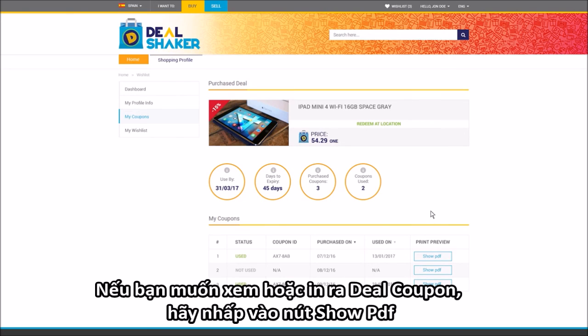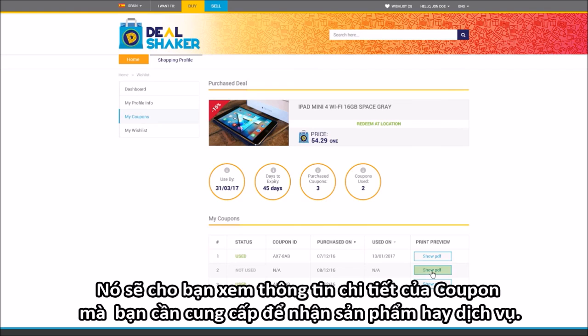If you want to preview or print out your deal coupon, click on the Show PDF button. This will show you your detailed coupon information, which you need to provide upon receiving your product or service.